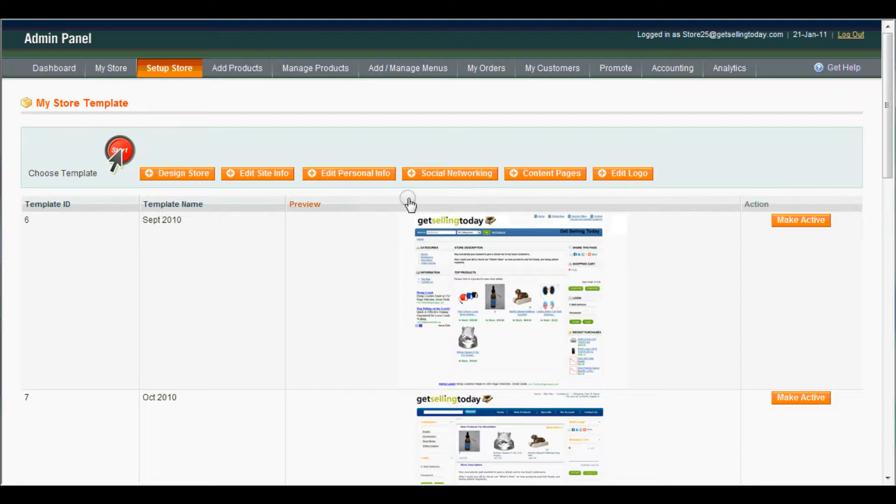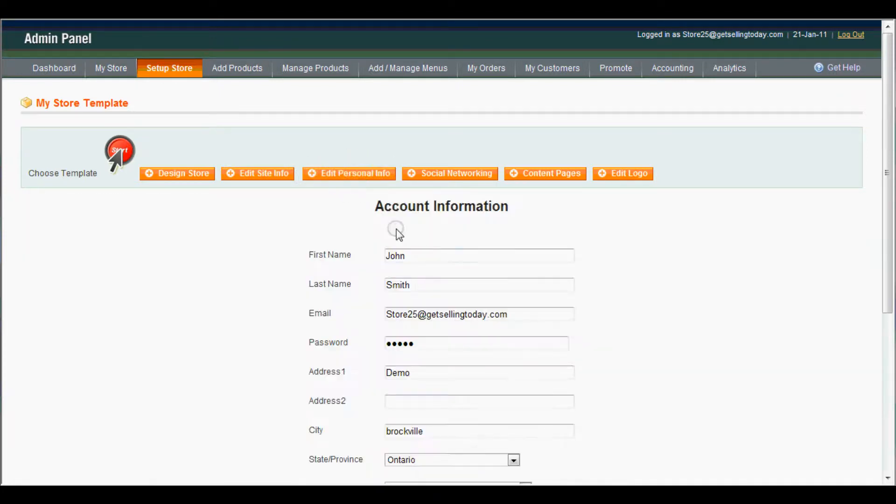And that's it. If you went back in to edit personal info, you can see that it has been changed.